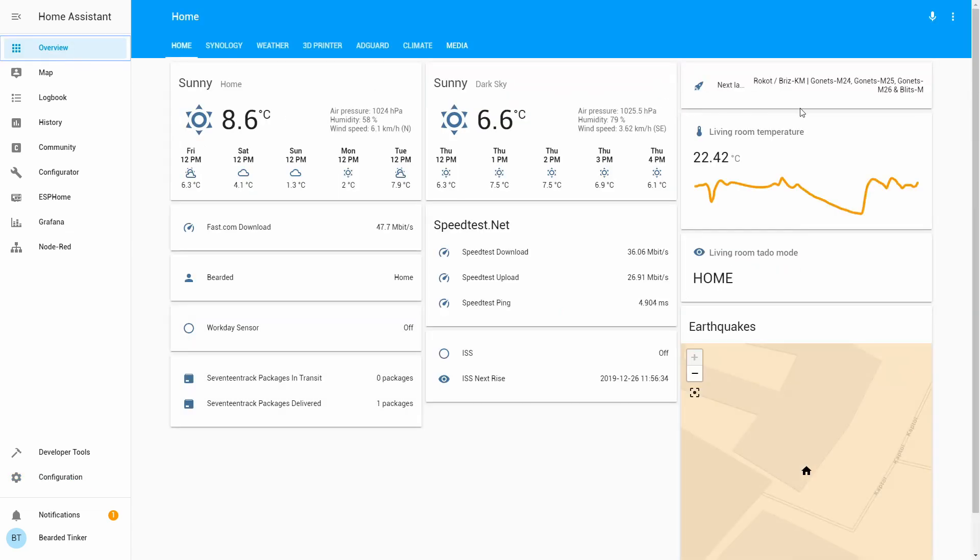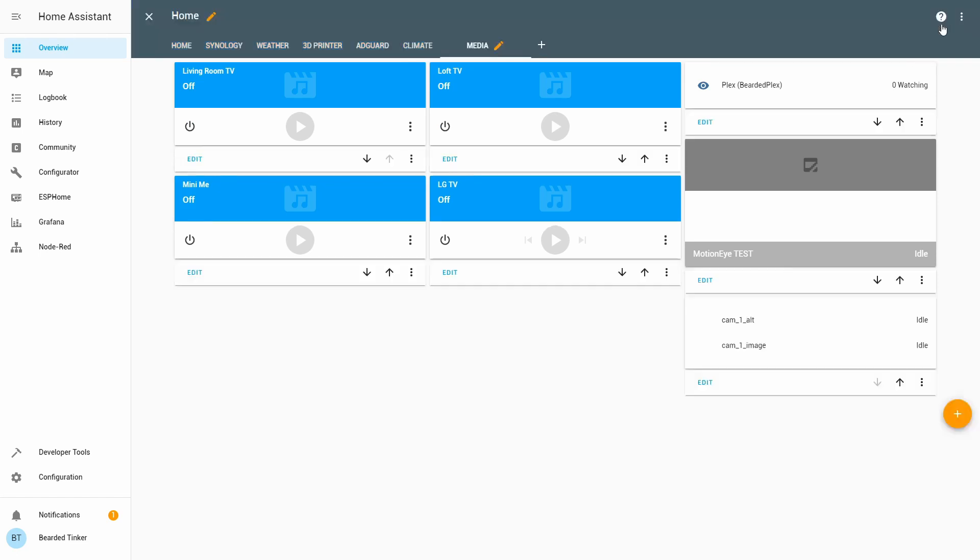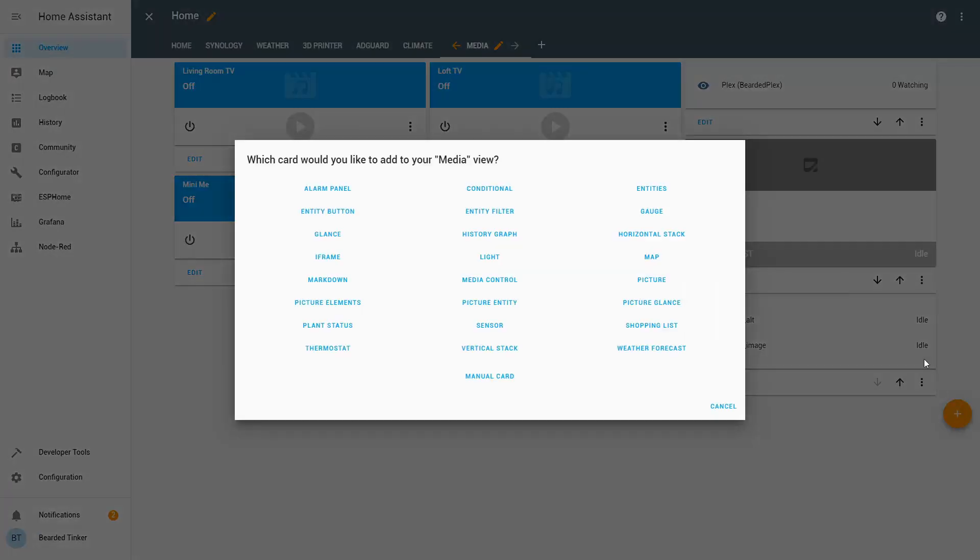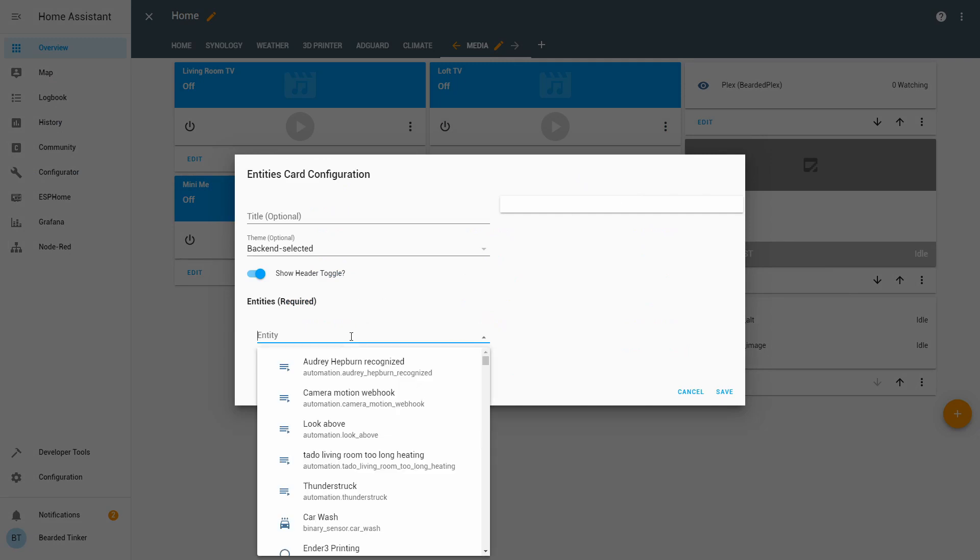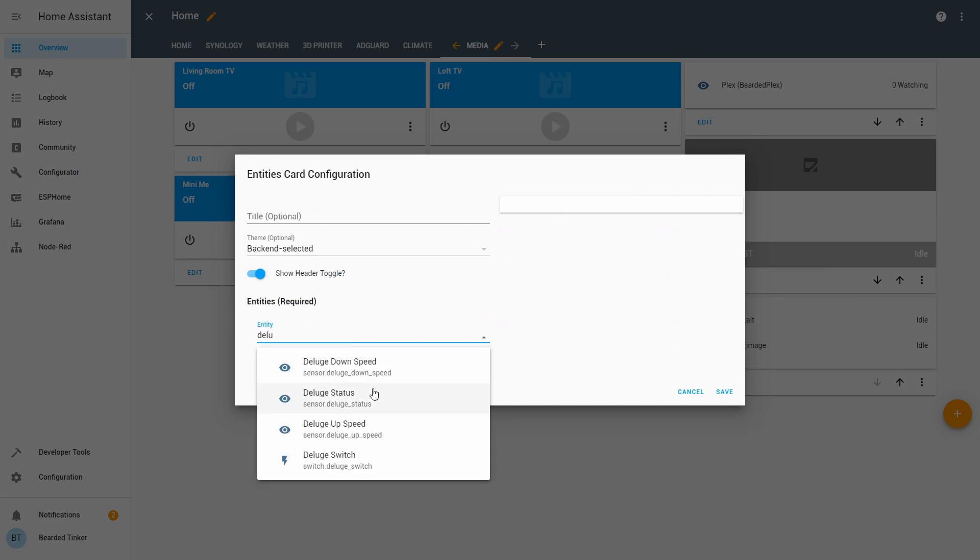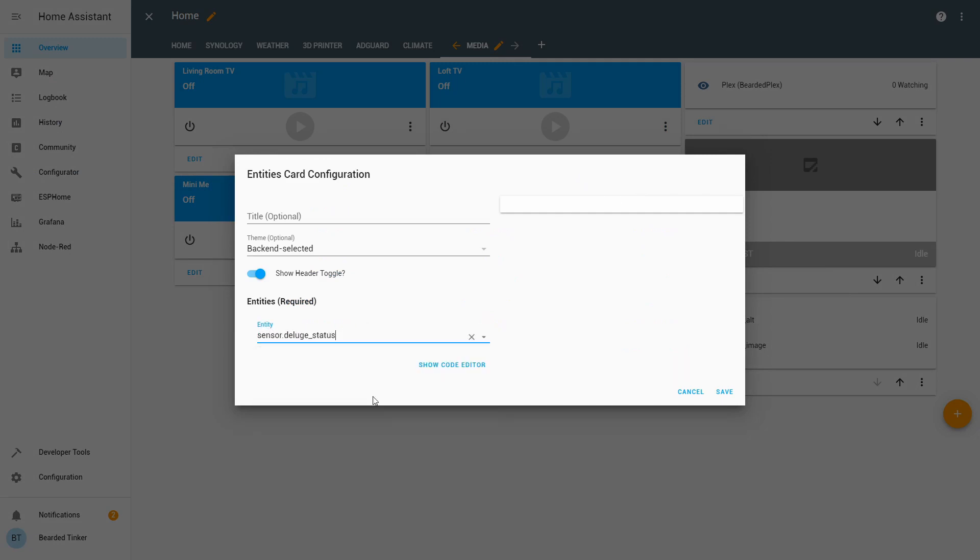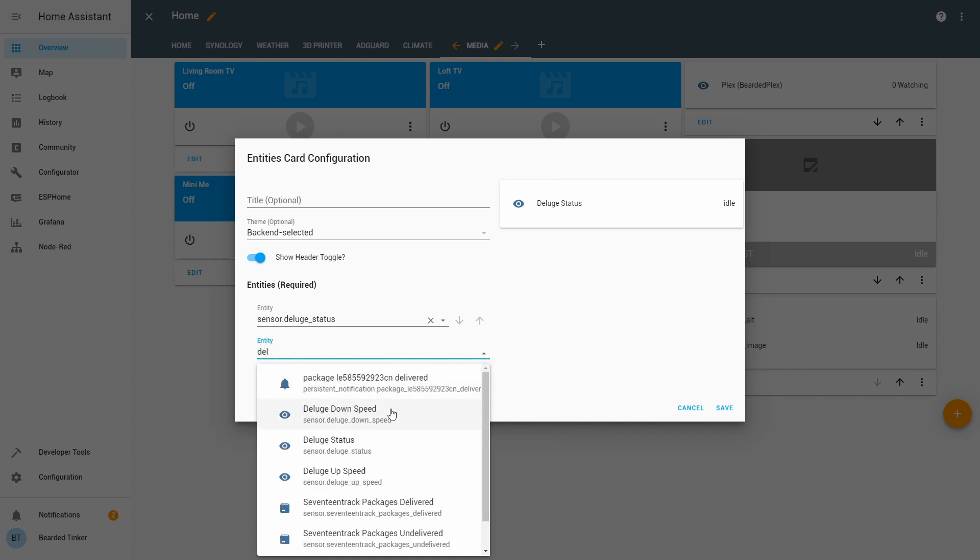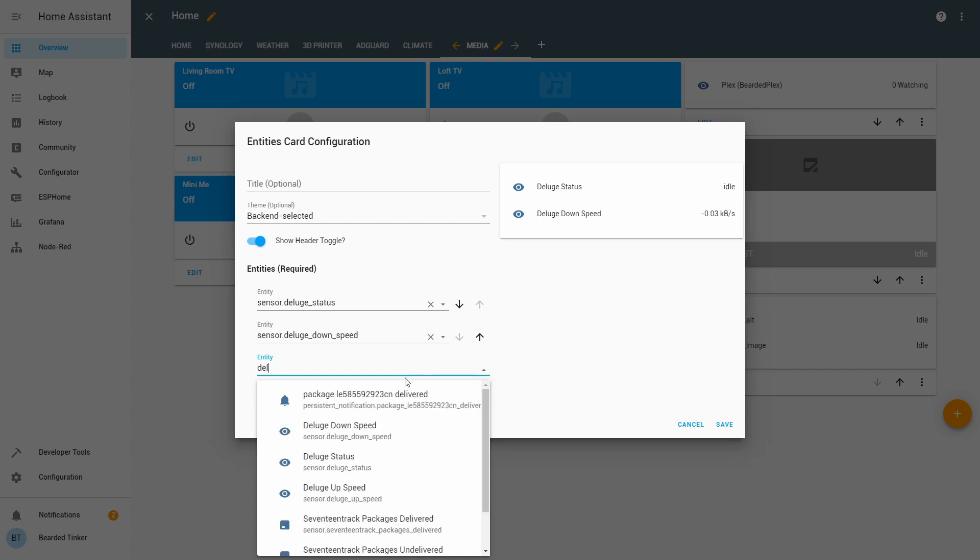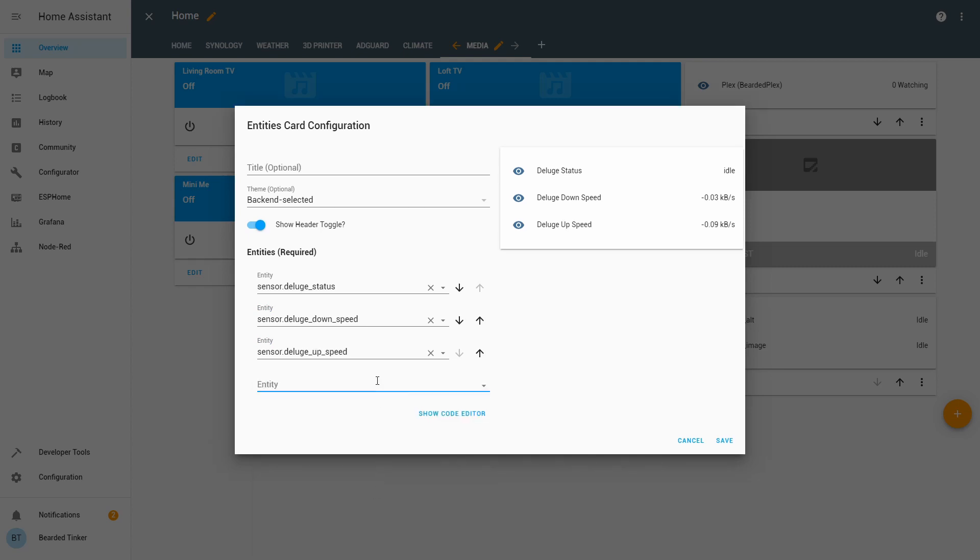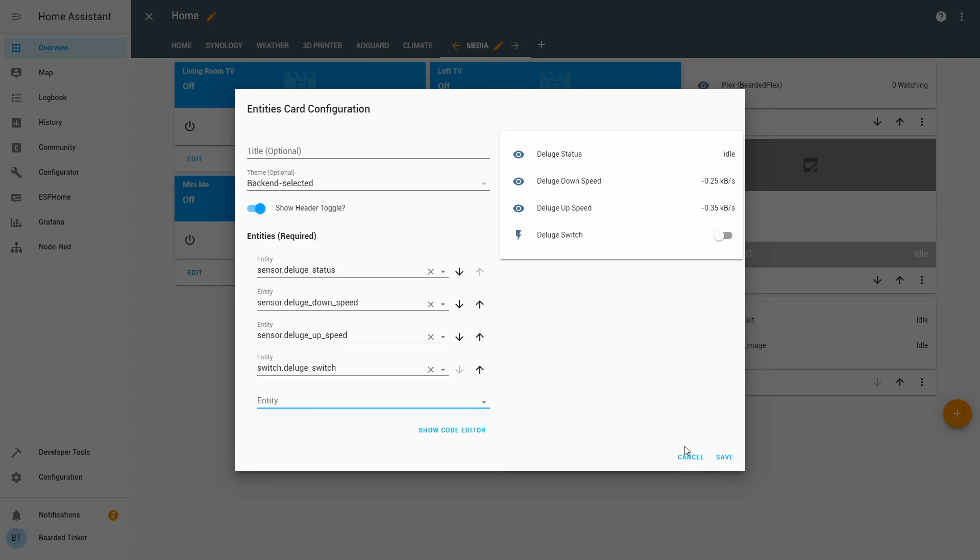Let's now try to add sensor and switch. Let's go to Overview, Media, Configure UI, Add. Let's add Deluge Status, Deluge Download Speed, Upload Speed, and if we have Deluge Switch. Save it.